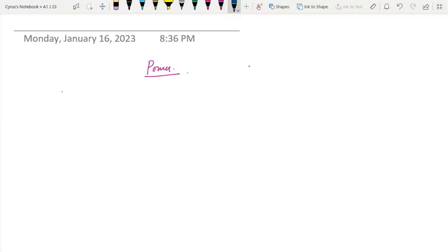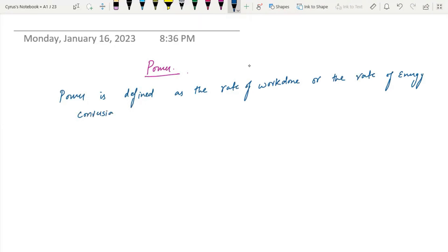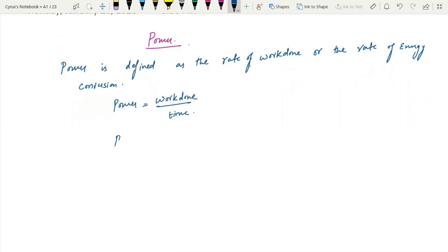You should know that power is defined as the rate of work done or the rate of energy conversion. We can write power as work done over time.